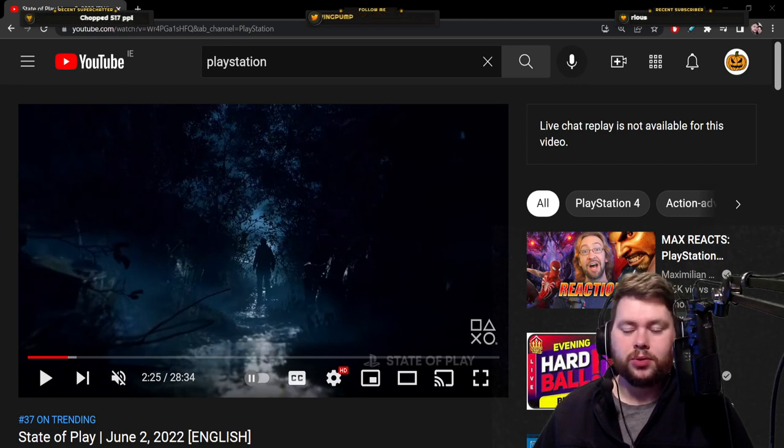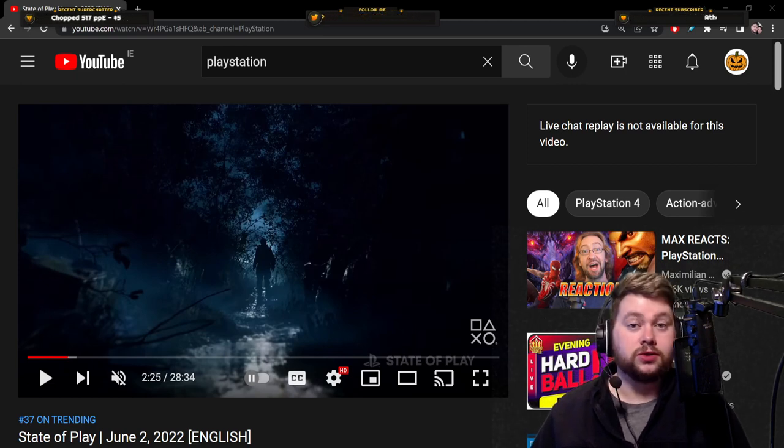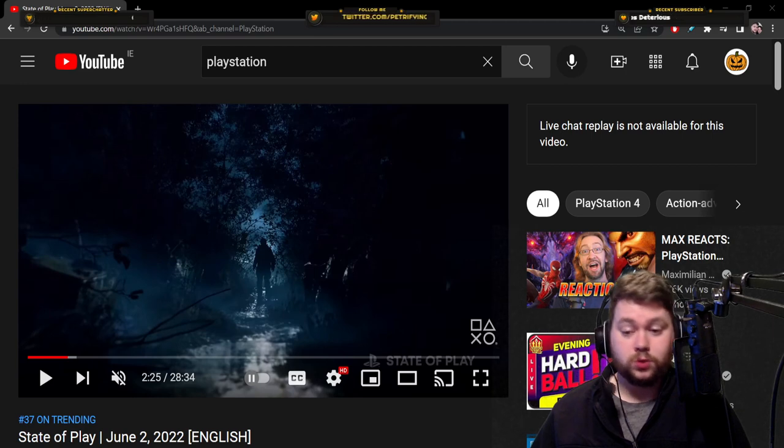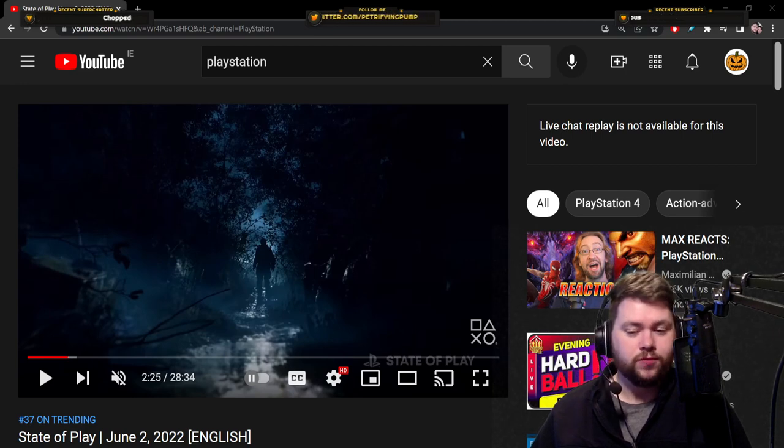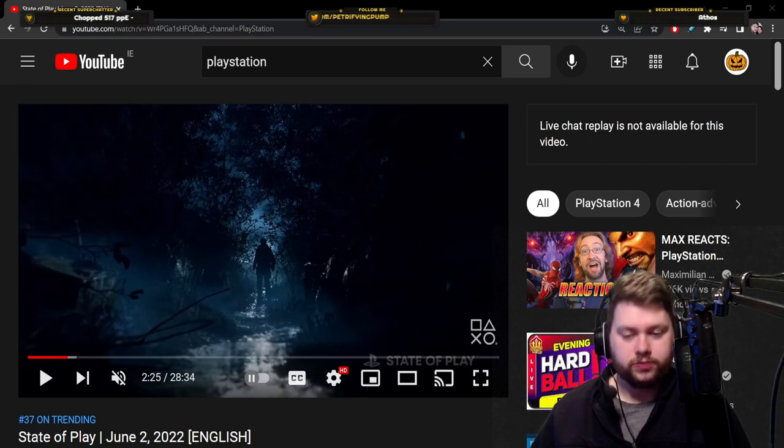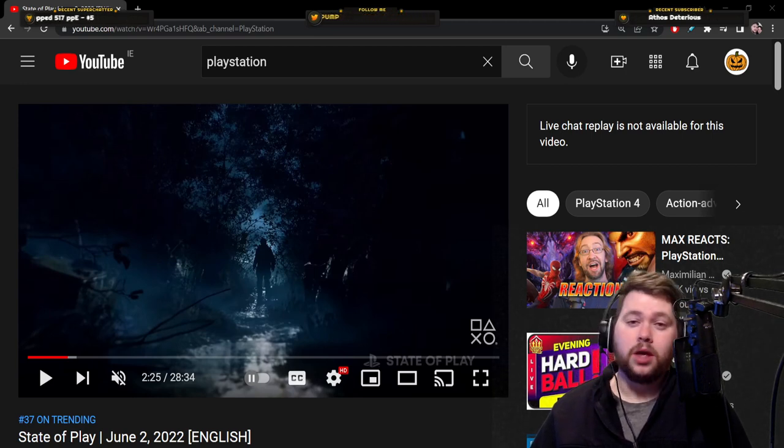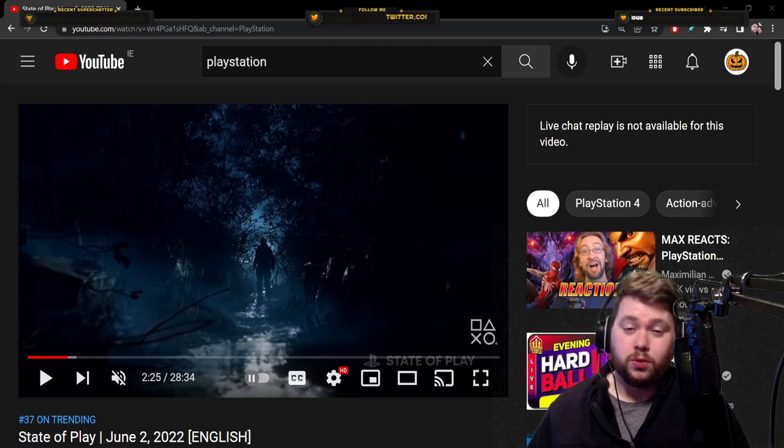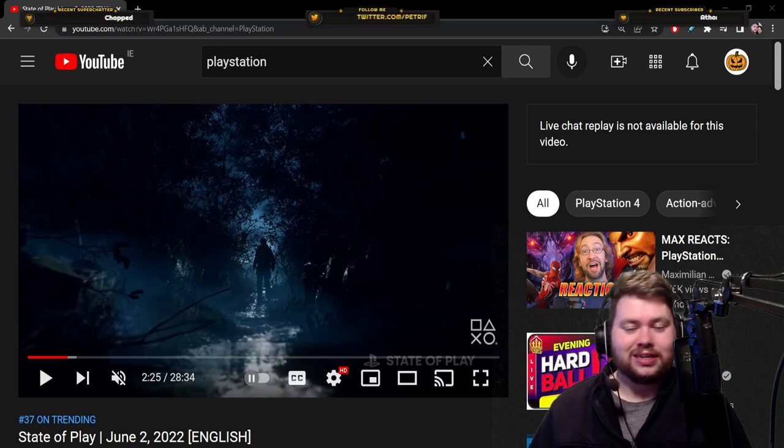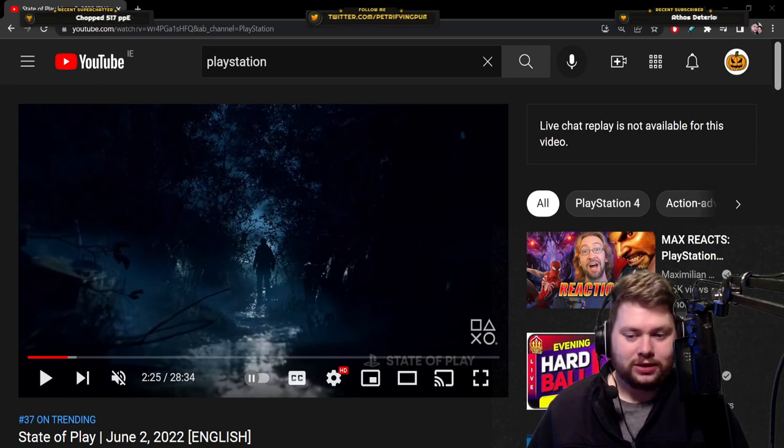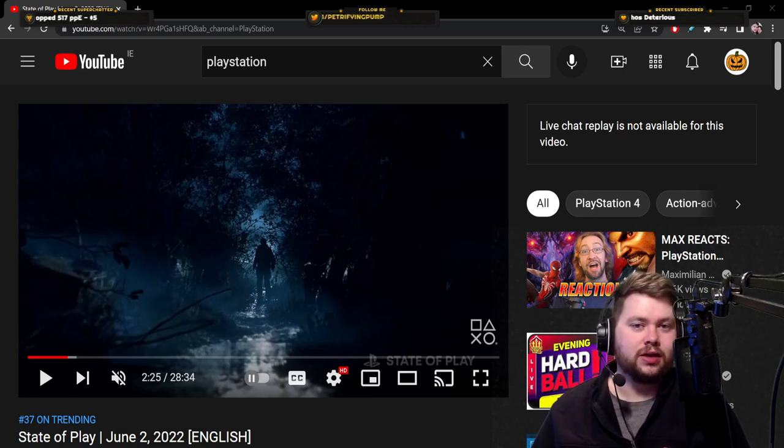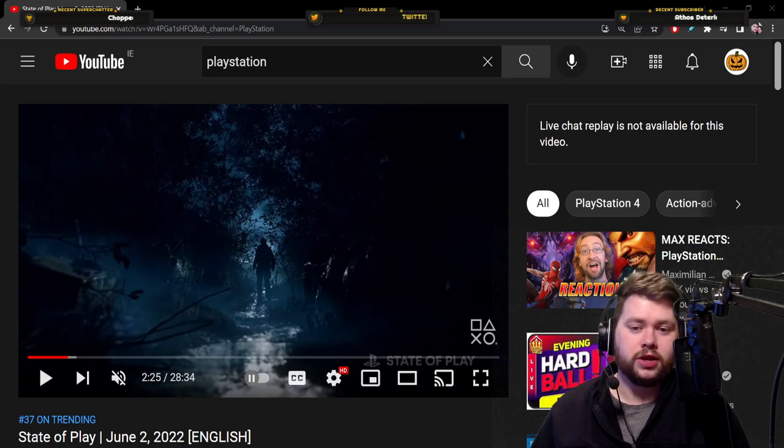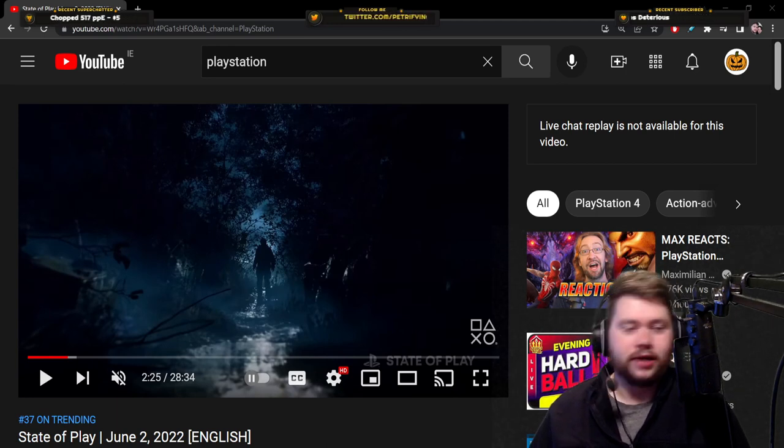I think maybe, as excited as everyone was that Resident Evil 4 was getting at least some form of PSVR 2 support, maybe we were all feeling a little bit disappointed, I was, that they didn't actually show anything, other than a bit of text at the end of the screen, at the end of the trailer, saying PSVR content in development.